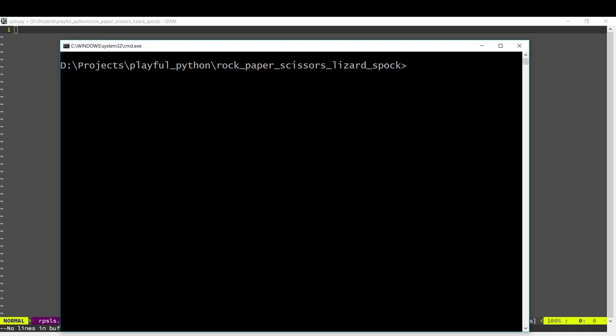With Lizard and Spock there are a few more combinations but the concept is the same. So let's see how this game works.